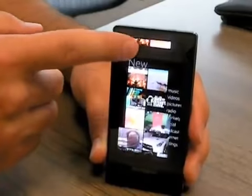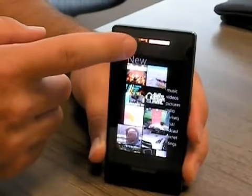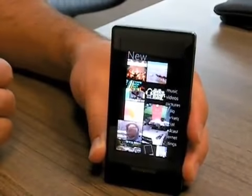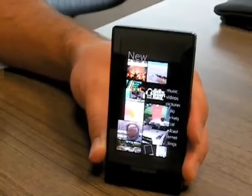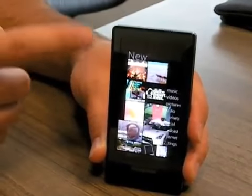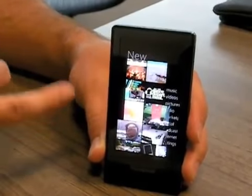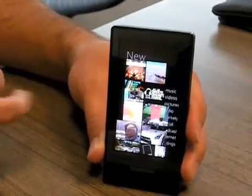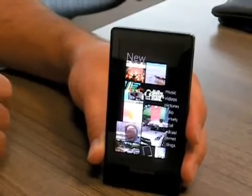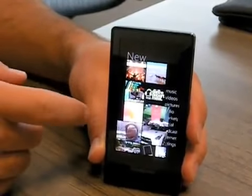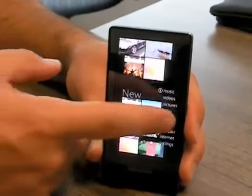The one that I really like the most is New. Since I'm a Zune Pass subscriber, I'm always adding new music to my device, but I always forget what that is. So having a nice list of the stuff that I most recently added — whether it's pictures, podcasts, videos, or whatever — it's right here for you to click into. Really excited about that.